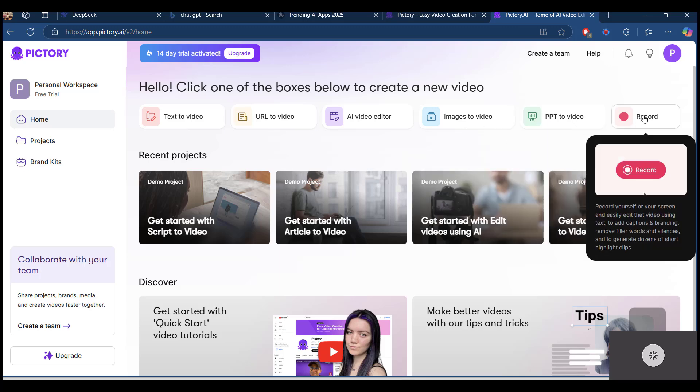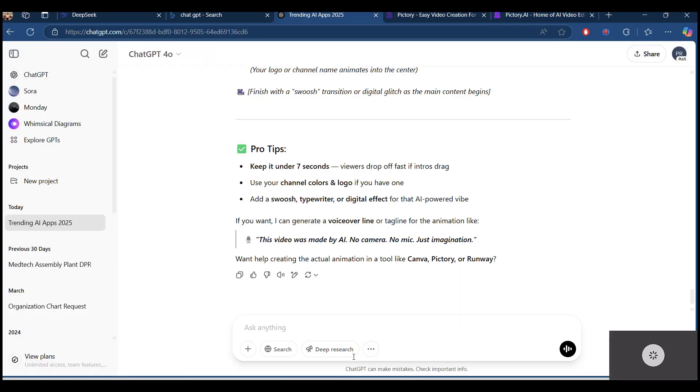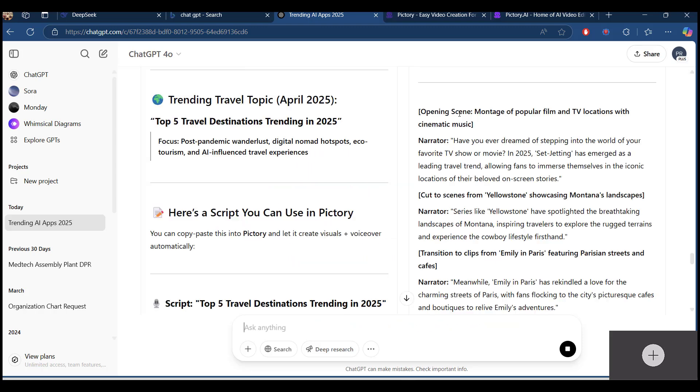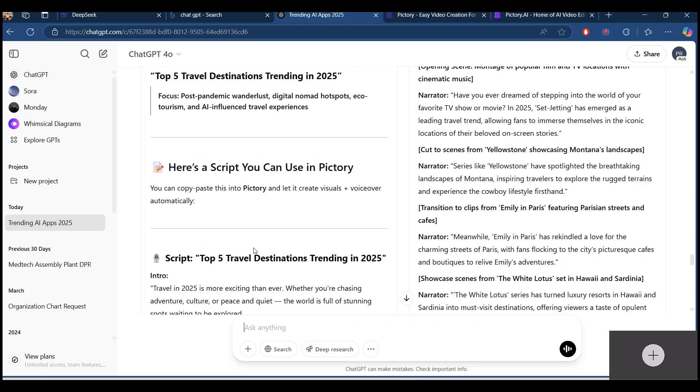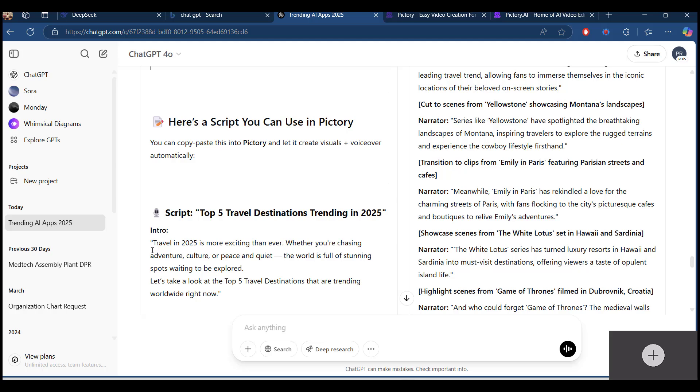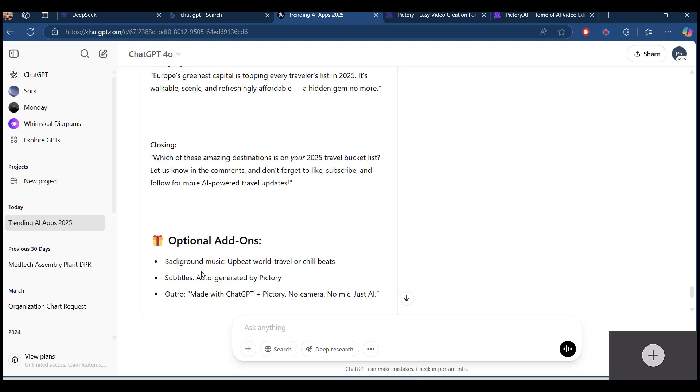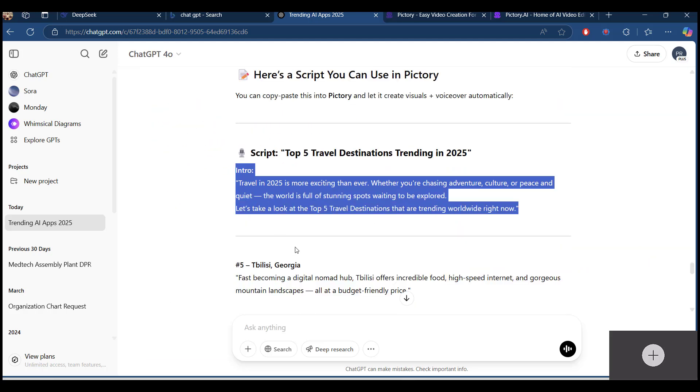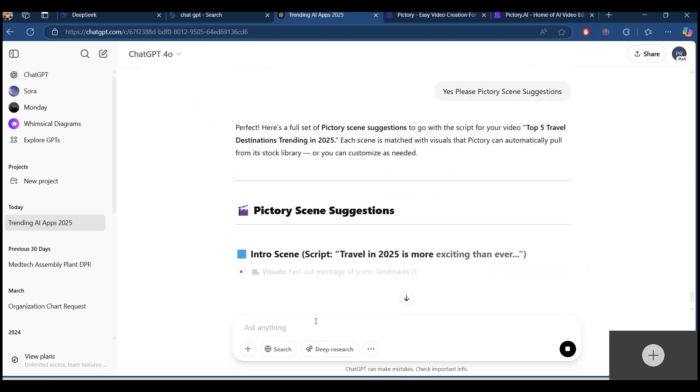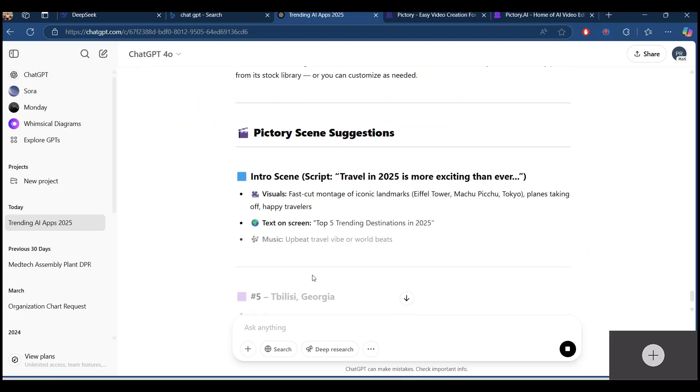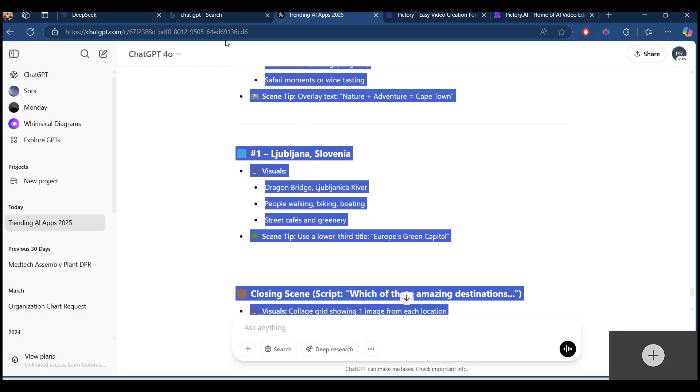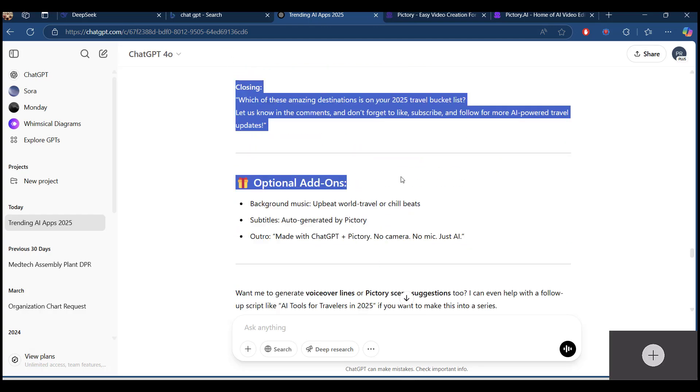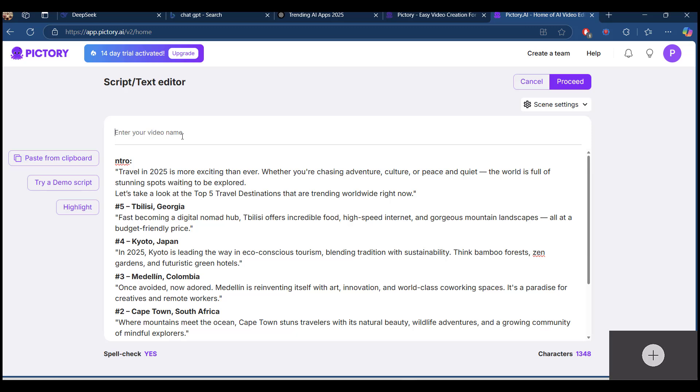Additionally, you can do the screen recording. You can see that I'm using the ChatGPT. I'm asking ChatGPT to generate a script at Pictory top 5 destinations trending in 2025. So I'll just copy this script.